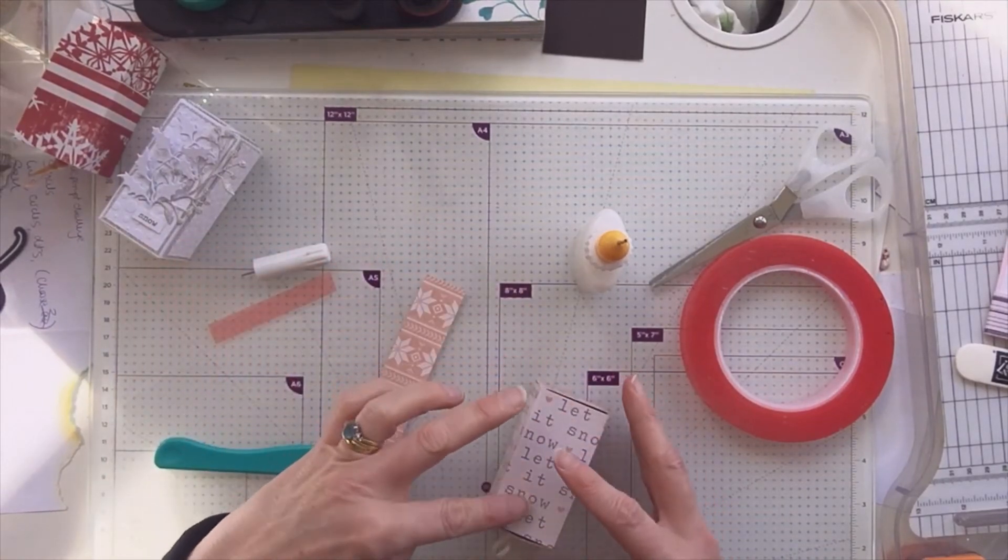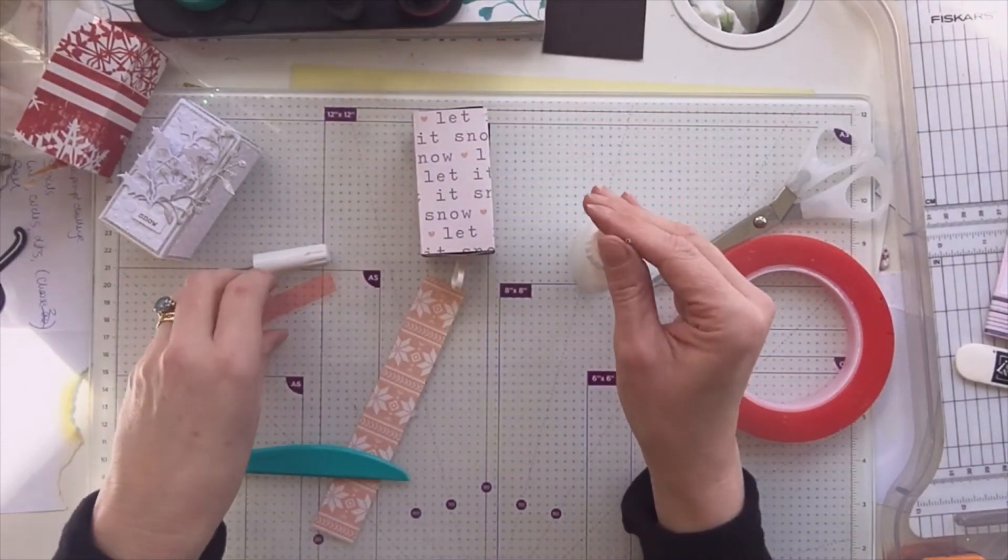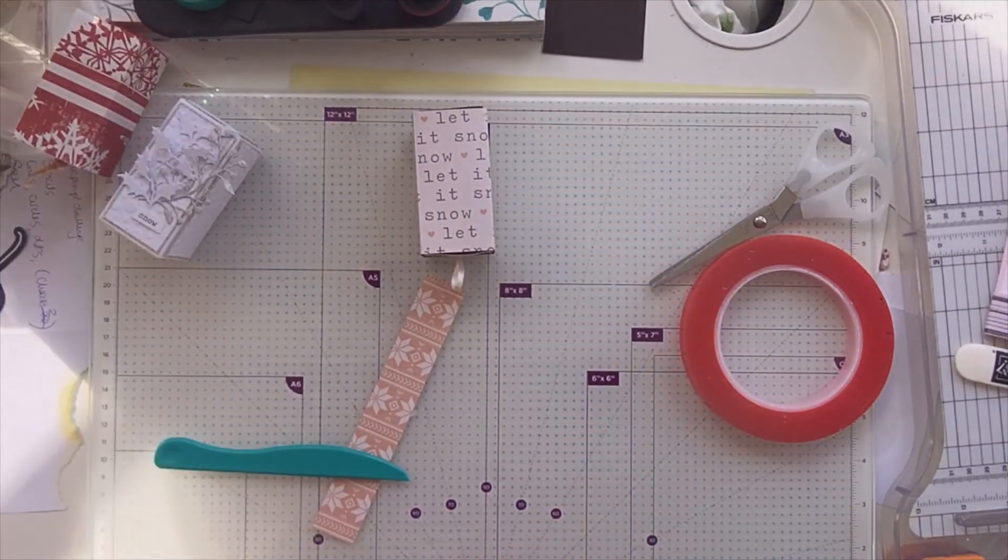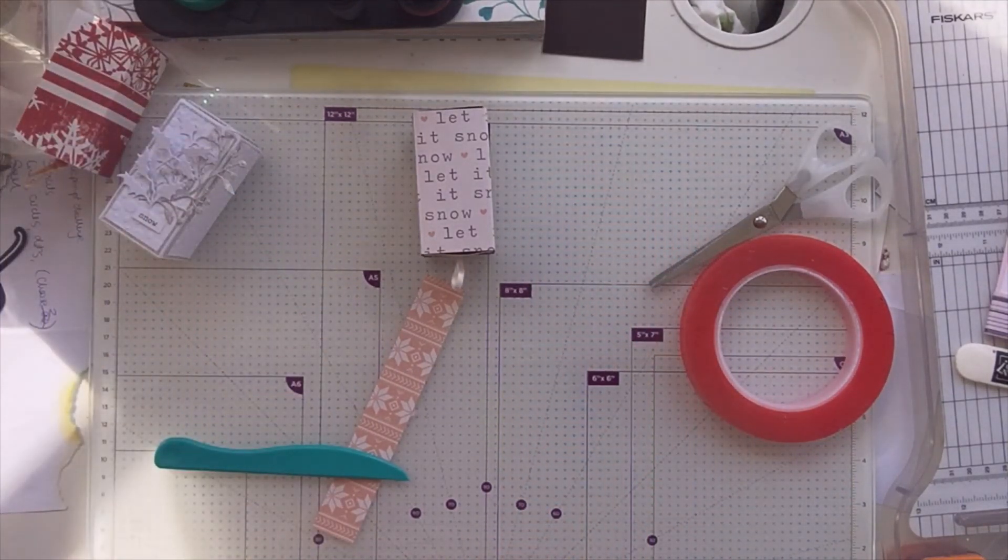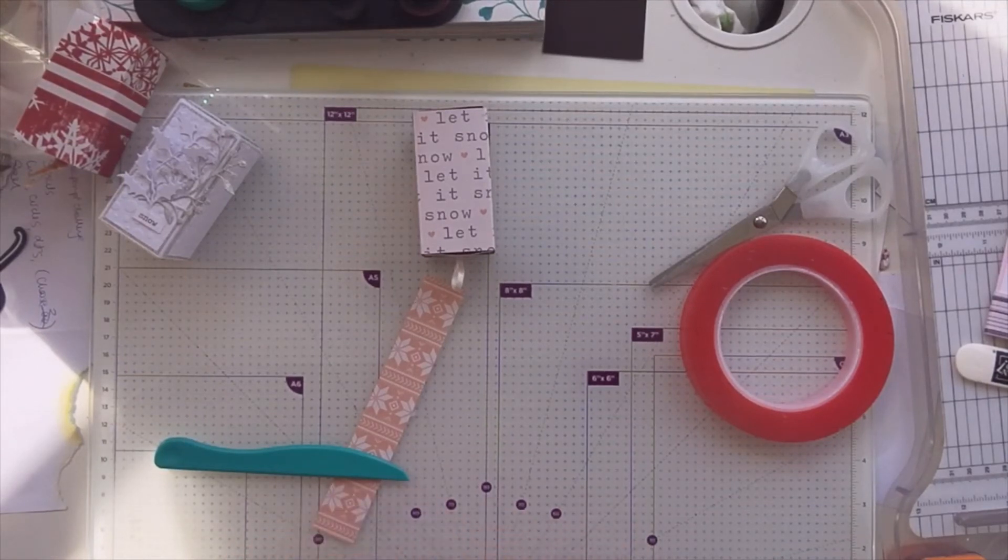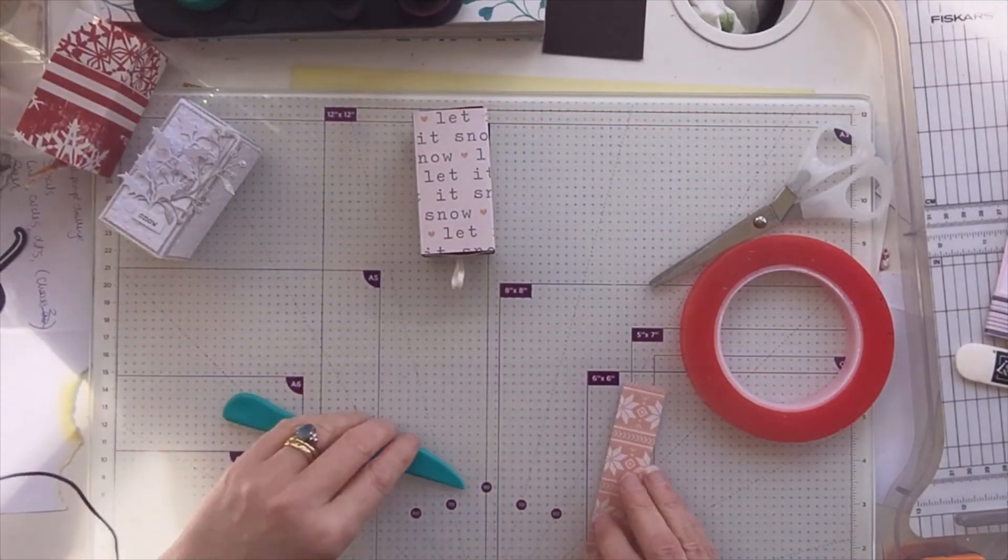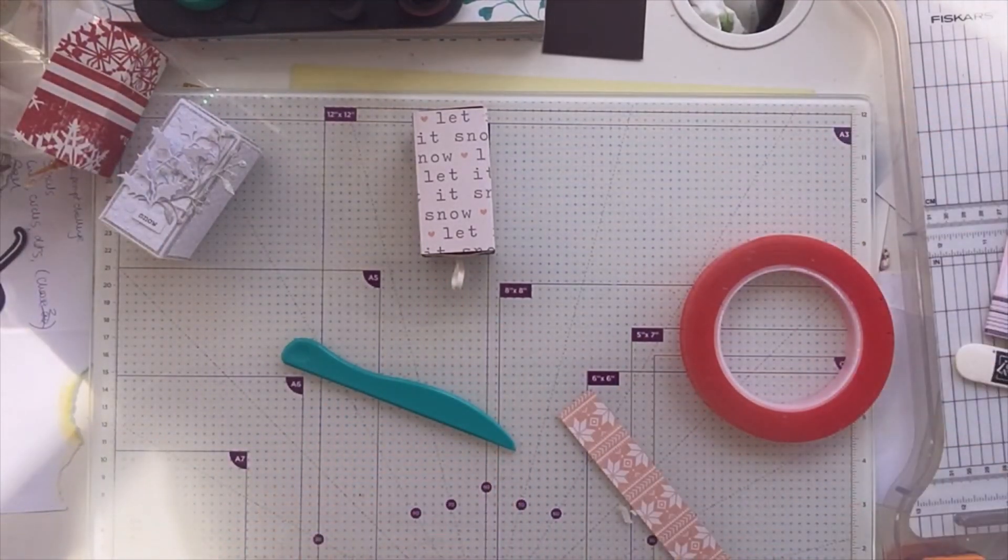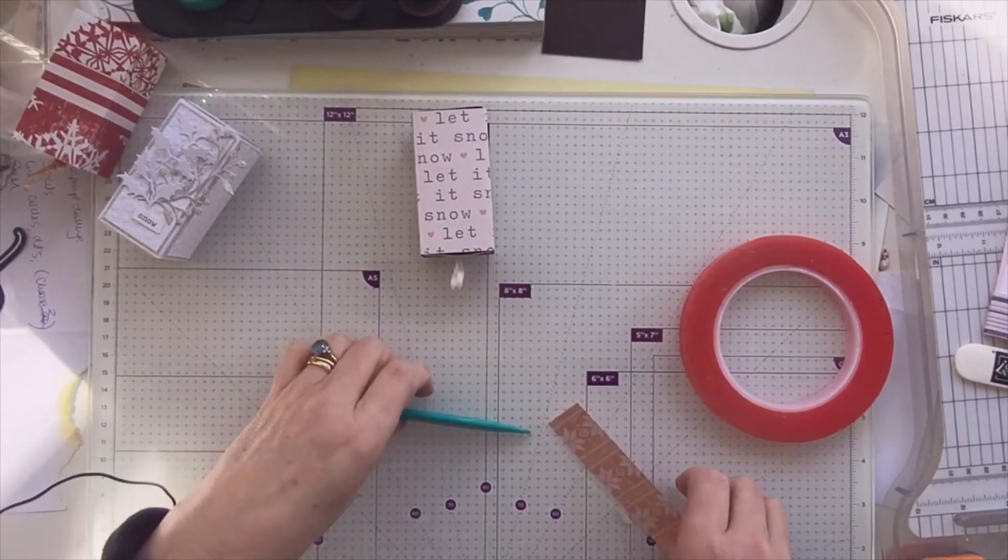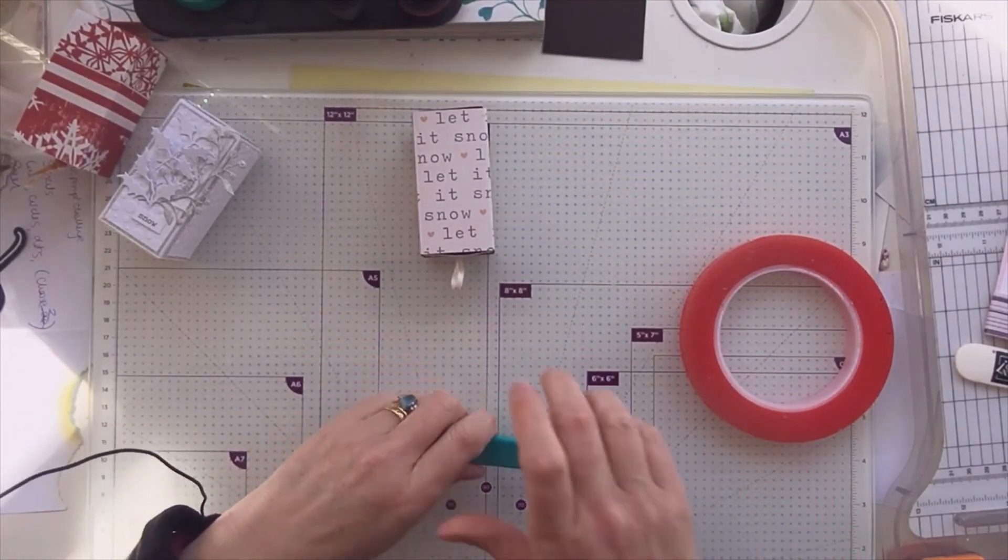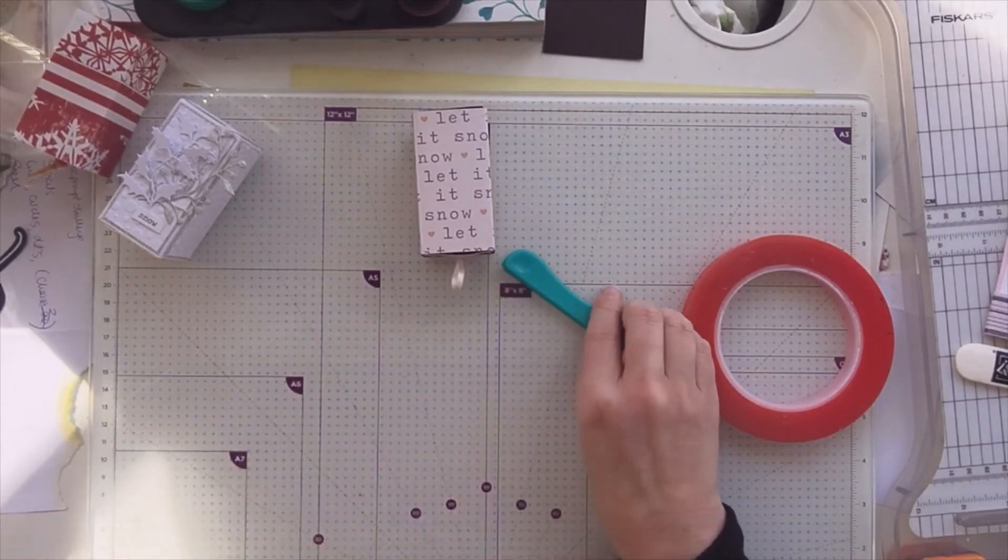So that is my project for this month for the 12 months Christmas collaboration. And I don't know what it is next month. I need to go and check the email. But please do go and check out all the lovely ladies. I think they're all ladies anyway, that are involved in this collaboration. Oh no, I've got something else I was going to add to this.